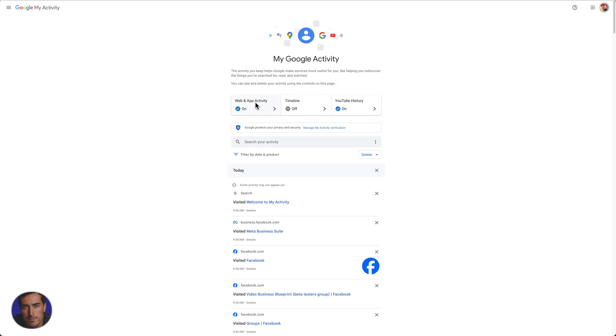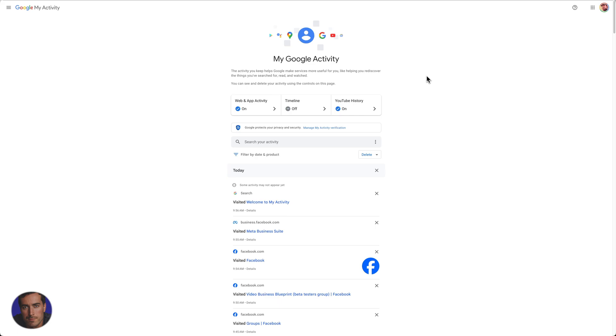You've got Web and App Activity, you've got Timeline activity here, and you've got YouTube History. We can click on these and we can turn them off.